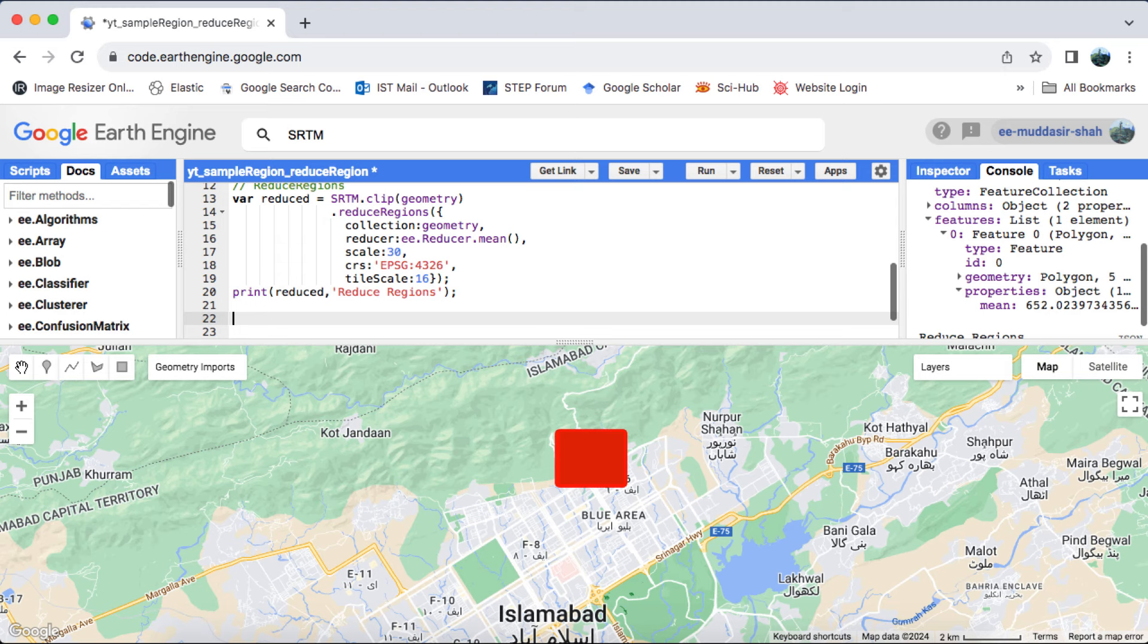There's also another image method called reduce region, designed to process a single geometry. Now, let's discuss their applications.